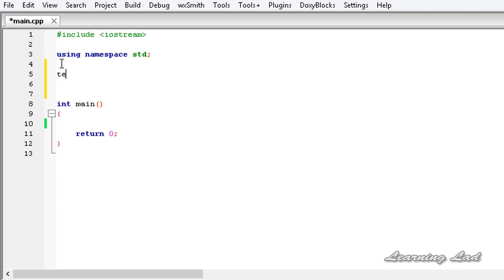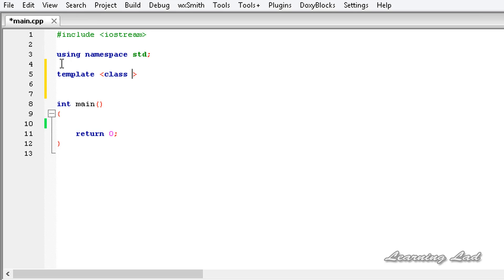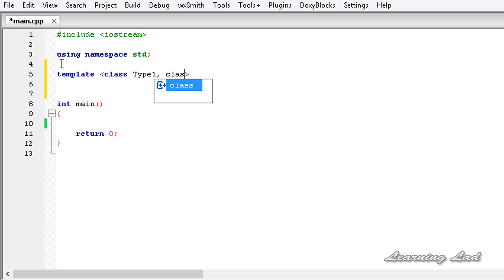First we need to write the keyword `template` and then the less-than and greater-than symbols. Inside, we use the `class` keyword as the type name because we are creating a generic class. We specify a name for the first generic type placeholder — let's say `Type1` — and then for a second type we add another `class` keyword separated by a comma, let's say `Type2`.